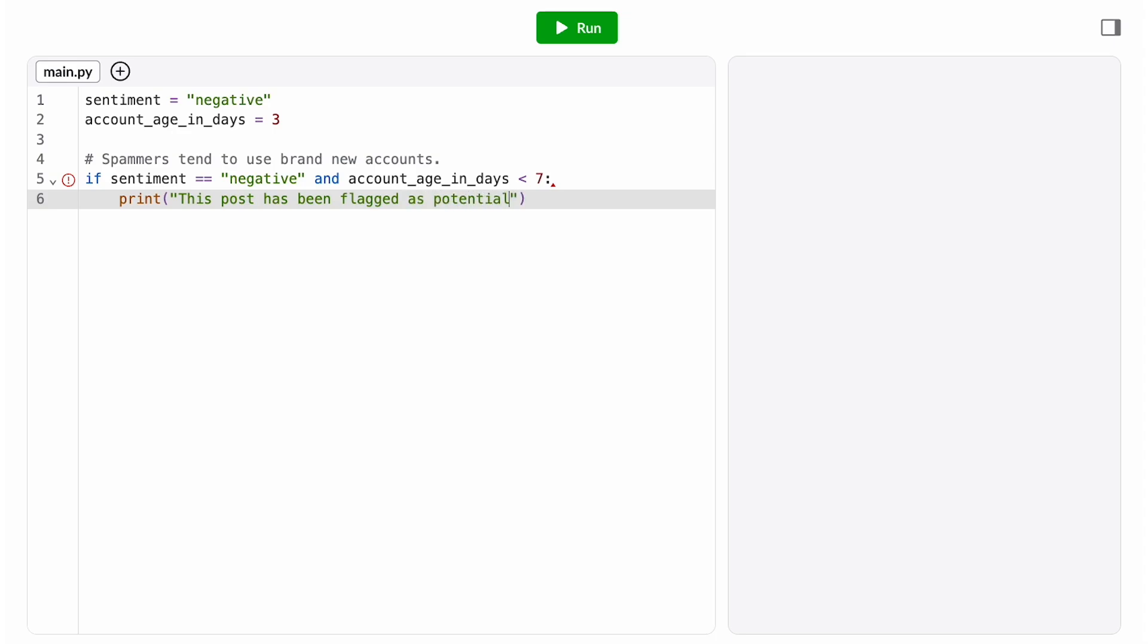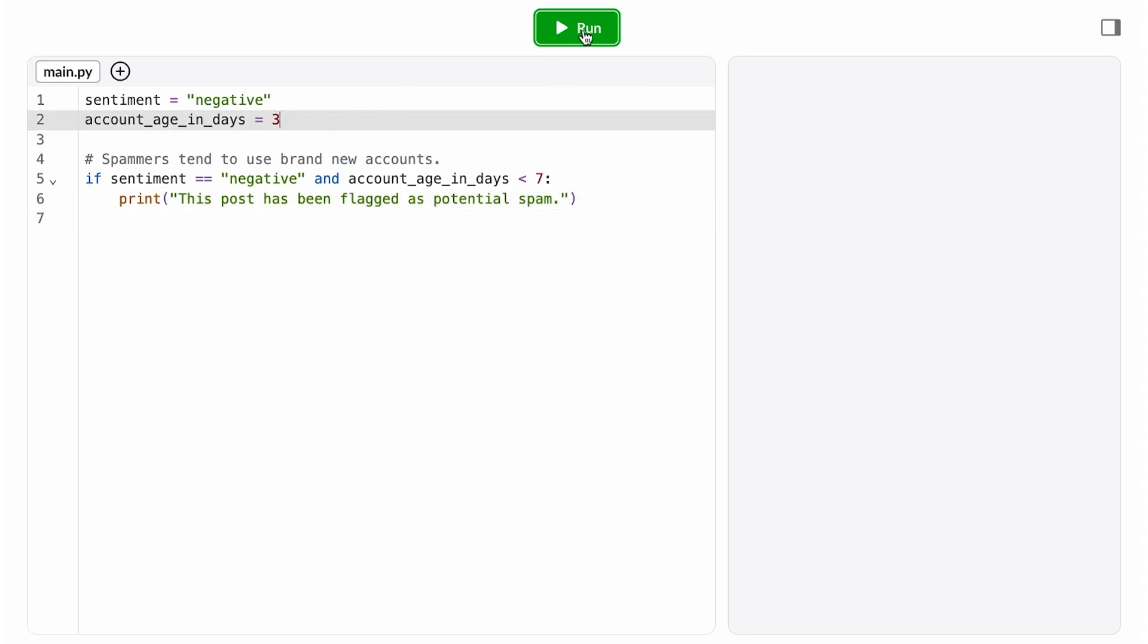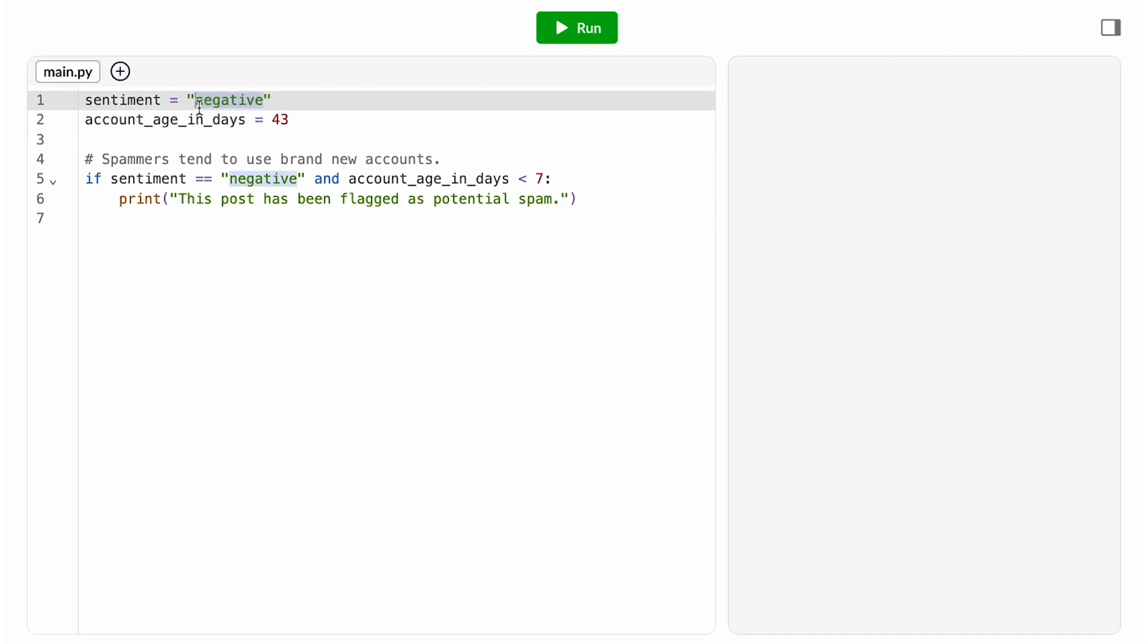Okay, now let's test this on a couple different posts. A negative post created by a new user should get this flag. A negative post created by a long-time user shouldn't, and a positive post created by a new user shouldn't either.